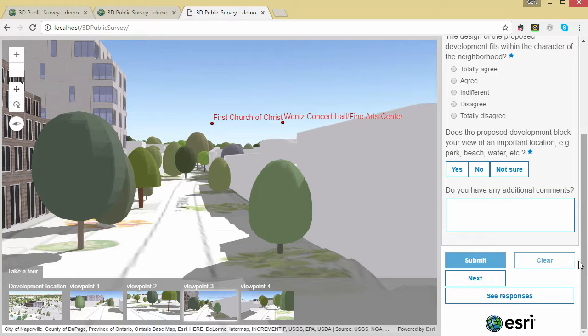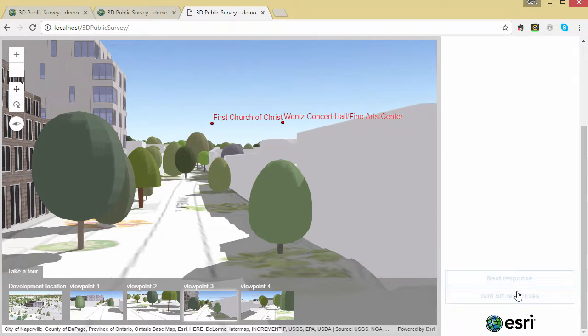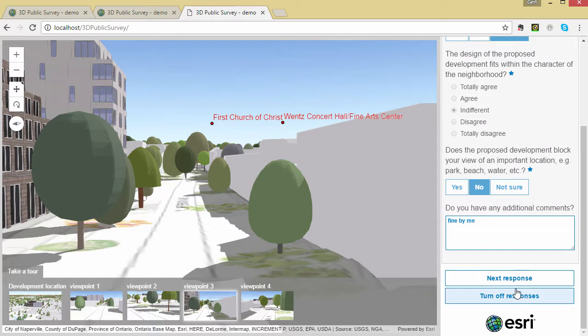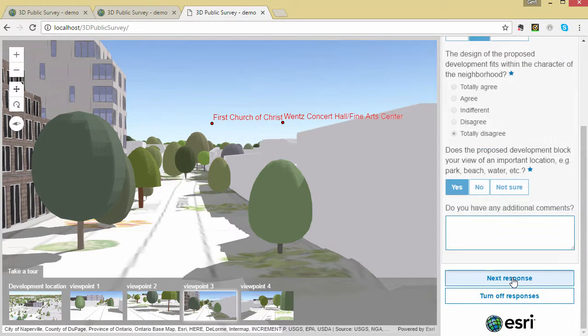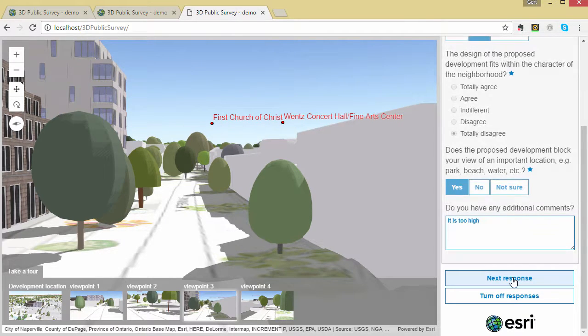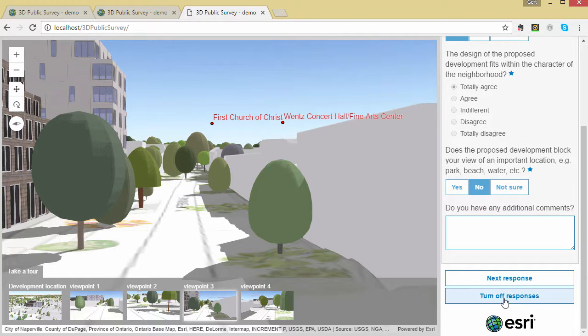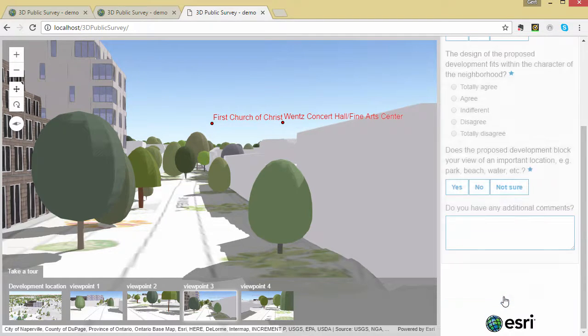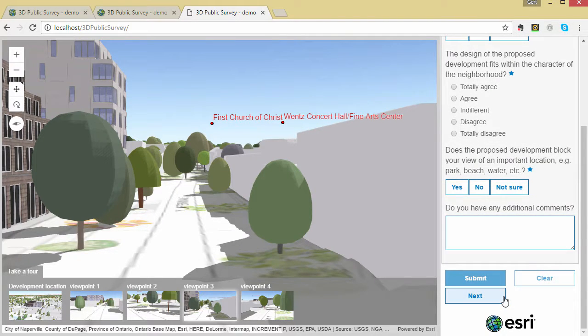You can also go back to the actual survey response location by clicking on the go to response location. This takes you to the view that the user saw when they made their responses. Click on see responses in the right bottom corner to see the individual responses that were made at this location.